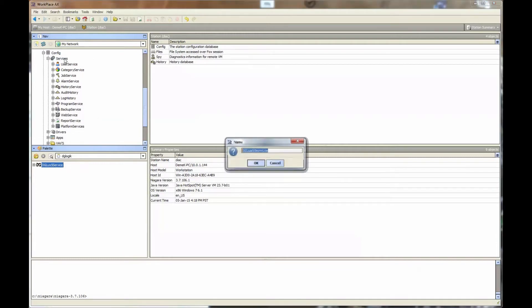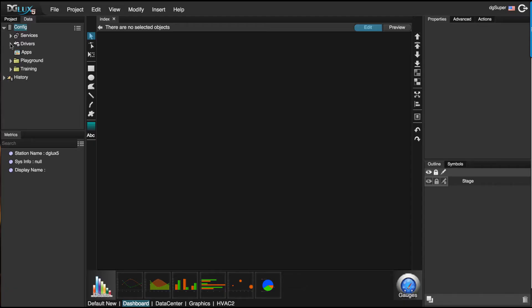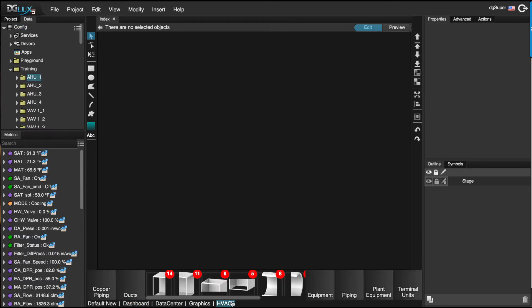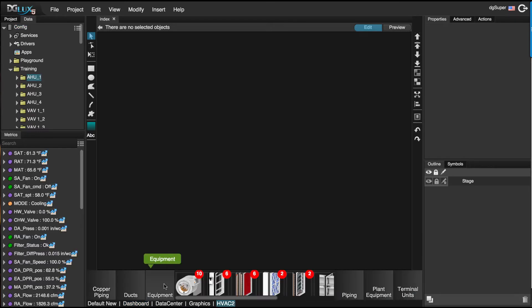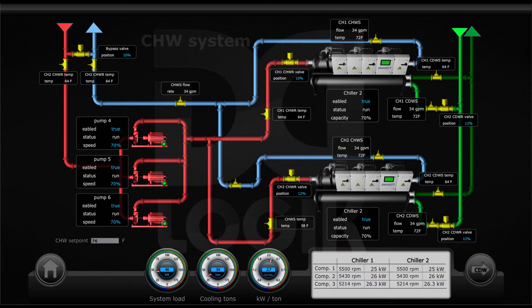Once installed, users dive right in and are provided with a modern polished HVAC library graphics package from ducts, piping, coils, to dampers to create stunning equipment overview pages.